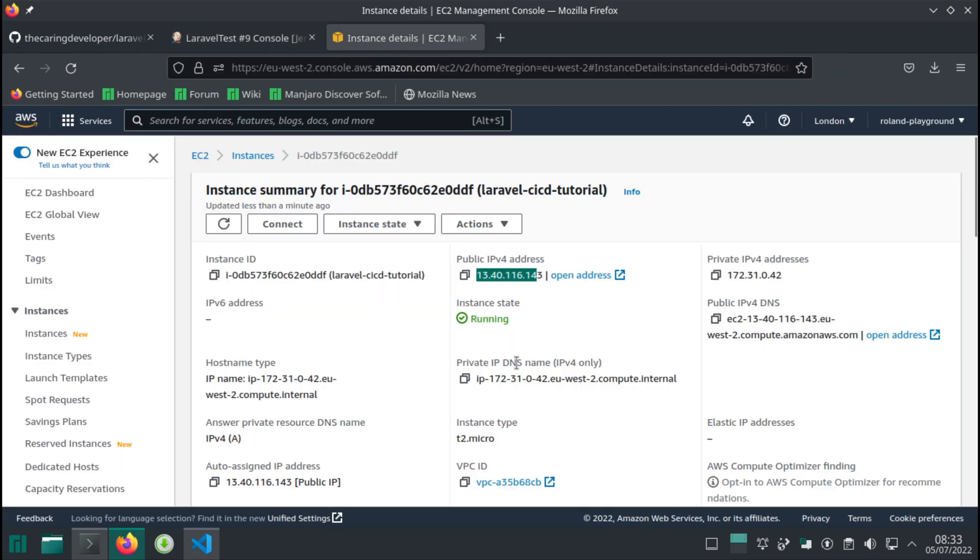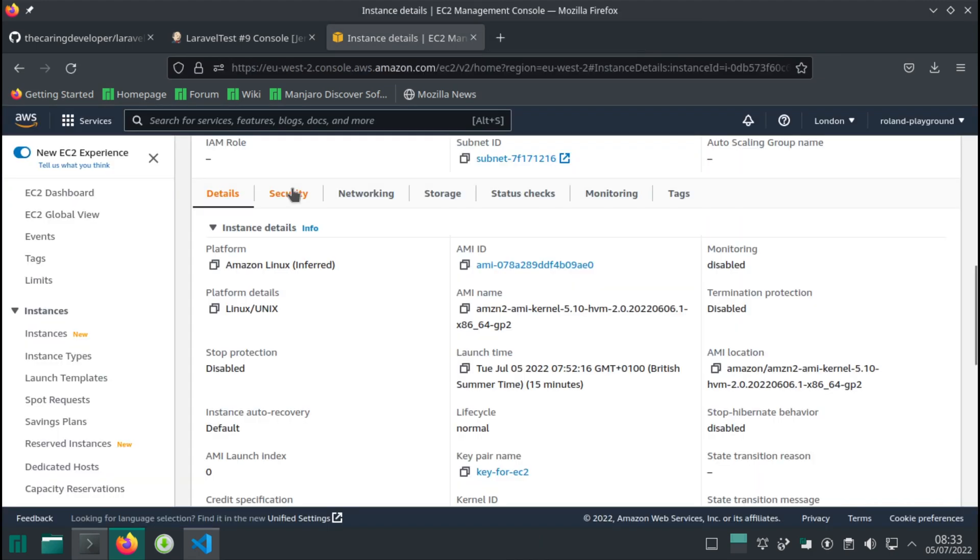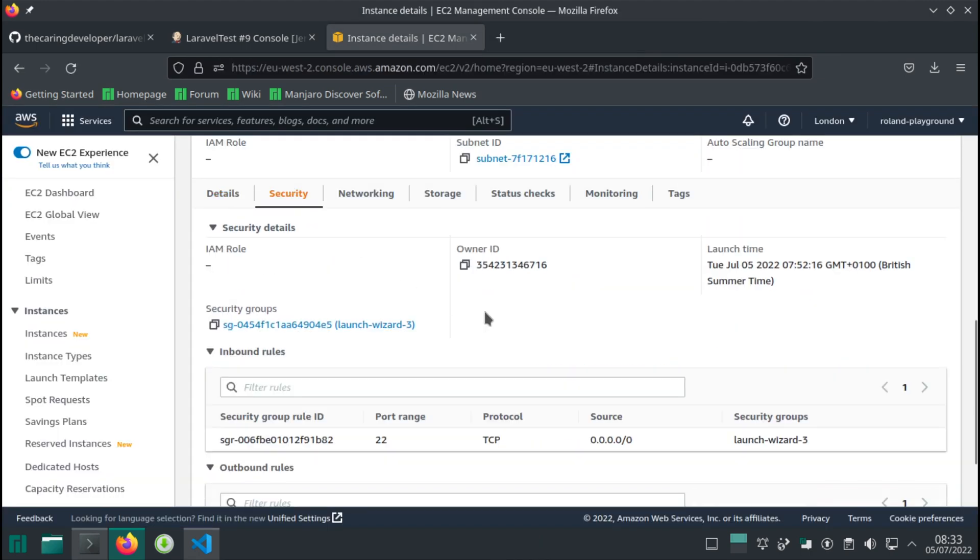If we try to verify, it's not going to work because we're not letting through anything from the outside world. So we need to update our inbound rules.